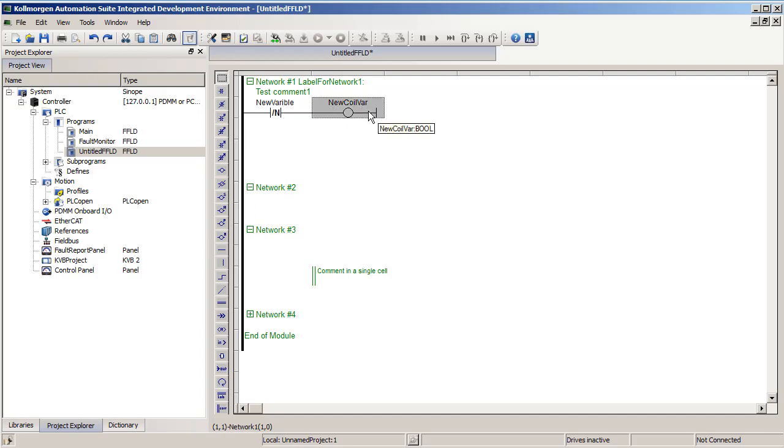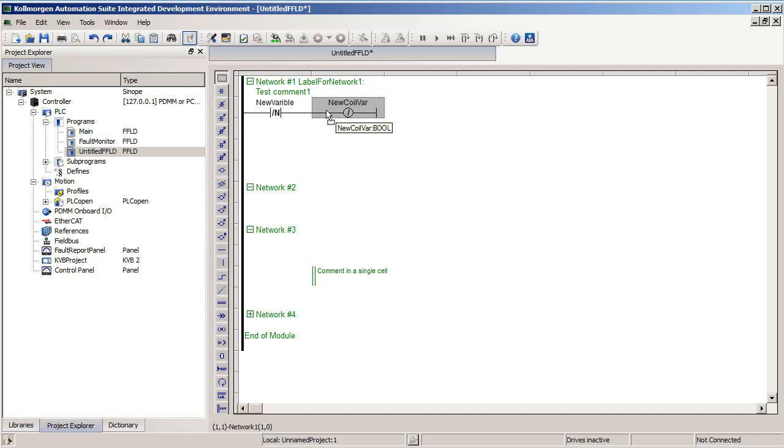Just like contacts, if I select a coil and hit space bar on my keyboard, it will cycle through different types. The other types we have are normally closed. When power is flowing to this coil, the variable will be made false.